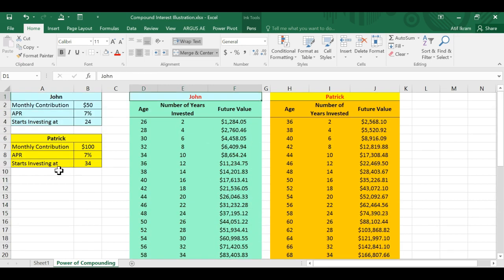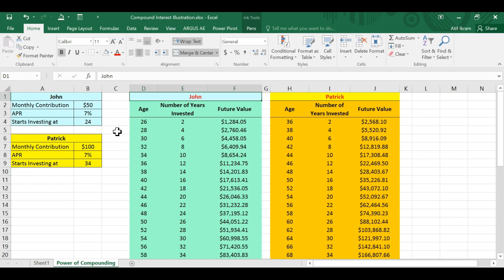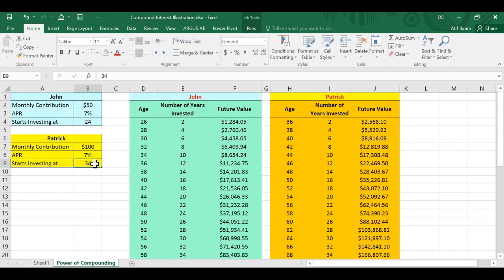Now, Patrick is like, man, I don't want to start saving immediately. I just graduated. I want to live a little. I've just got a job. I want to buy a fancy car. I want to spend some money eating out. I'll make up for it though. So I am going to start investing late, 10 years later at the age of 34.